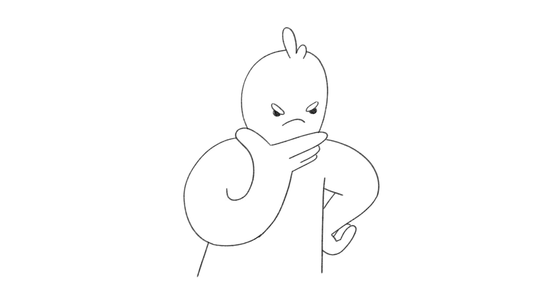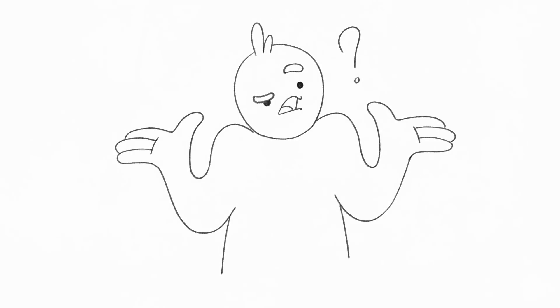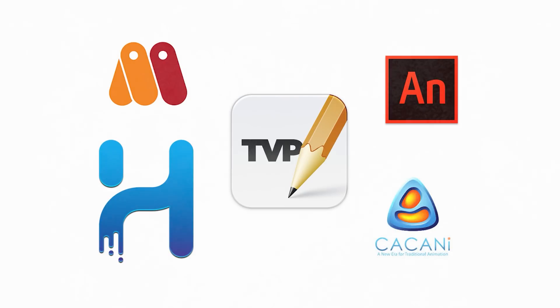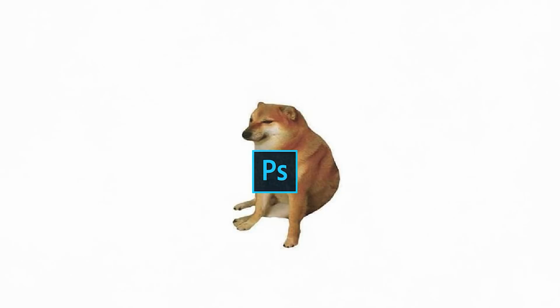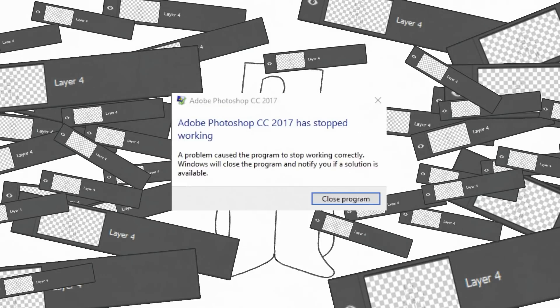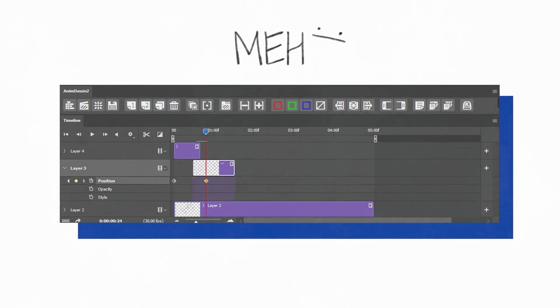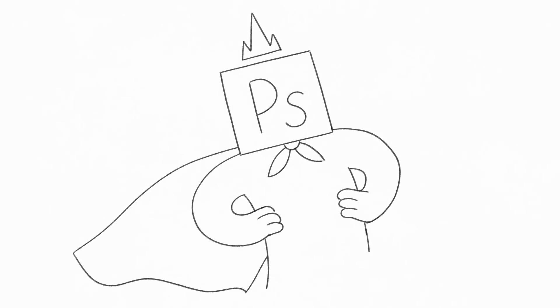You may ask, why Photoshop? There are so many other great software options for animation. My answer is simple. Sure, Photoshop doesn't provide the most comfortable animation process. It starts to lag from the huge number of layers and has a very poor set of tools for animation. But it also has a few advantages.